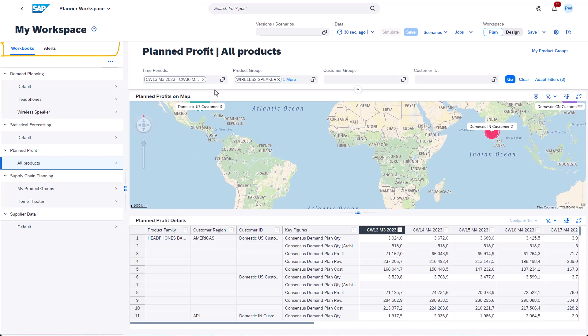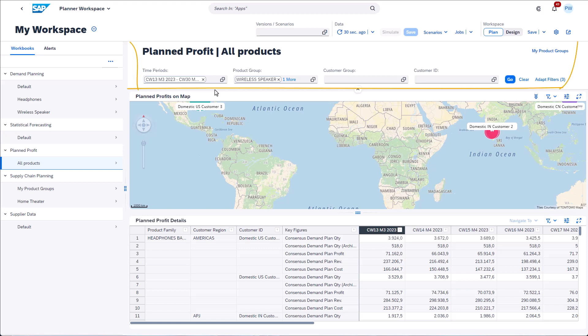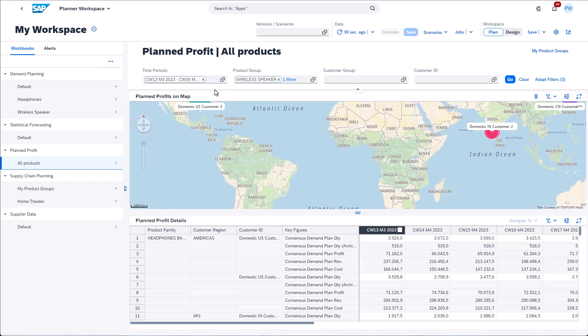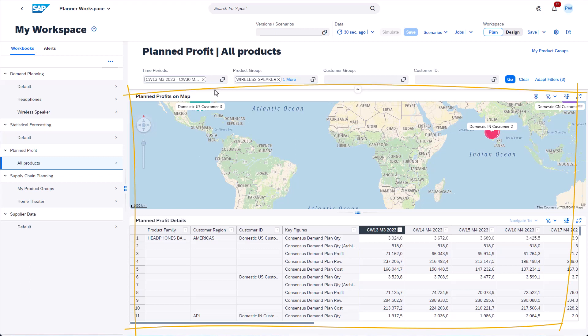And there's also an alert tab — we will come to this later on. The next thing that has changed is that the workspace filter is now called Workbook filter. You can use this filter area to apply filters to all displayed components. Below the workbook filter you can see the actual workbook — in this case there is a chart and a planning view assigned to the workbook.